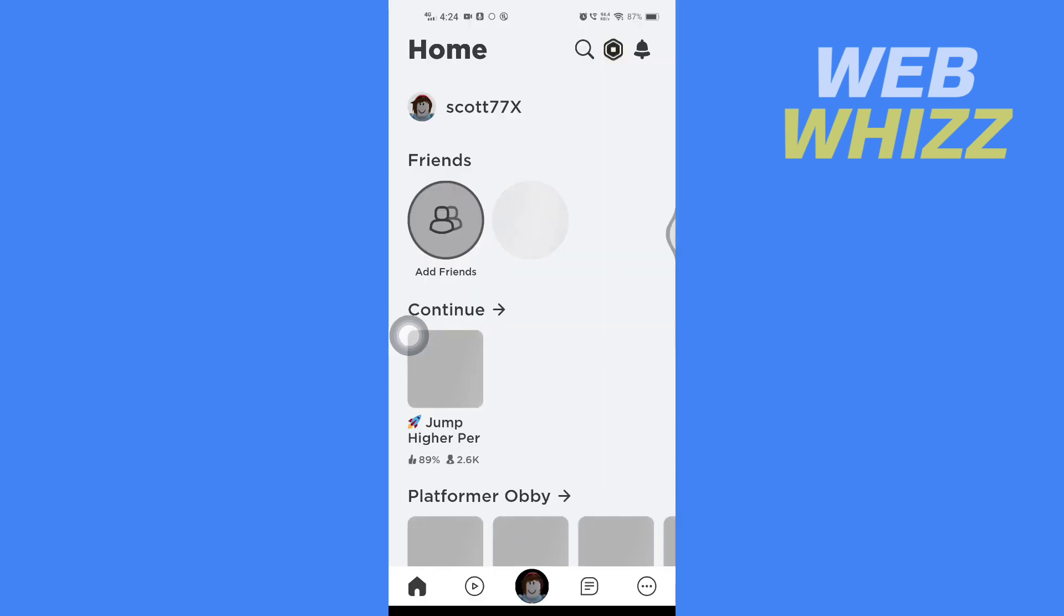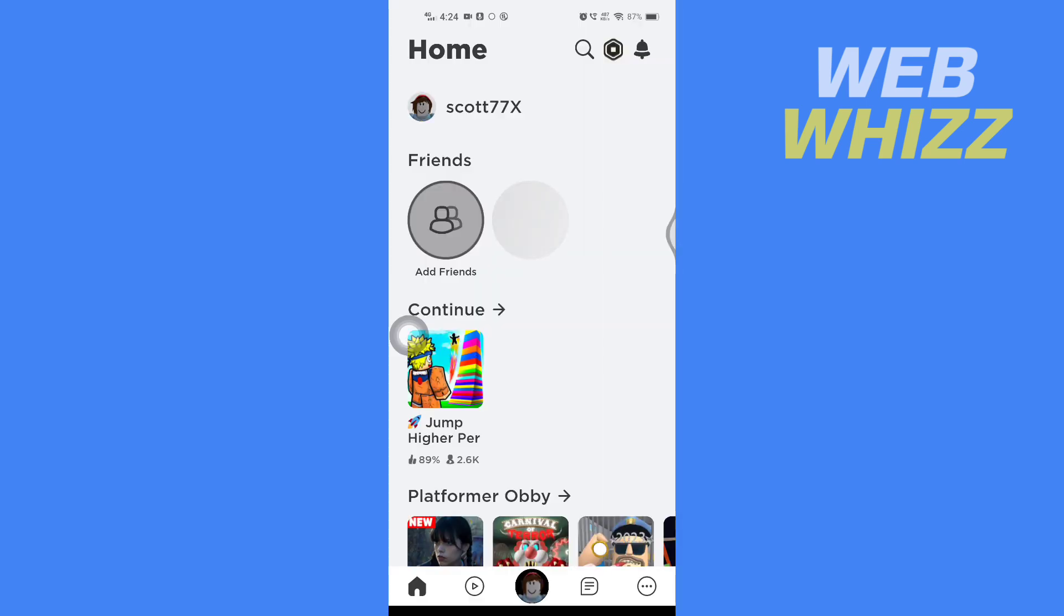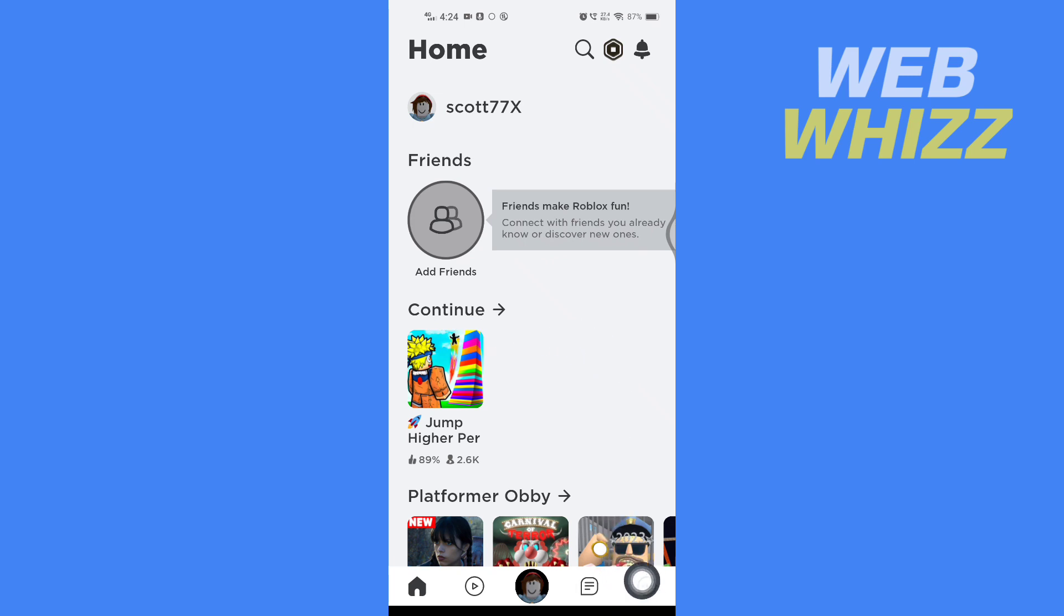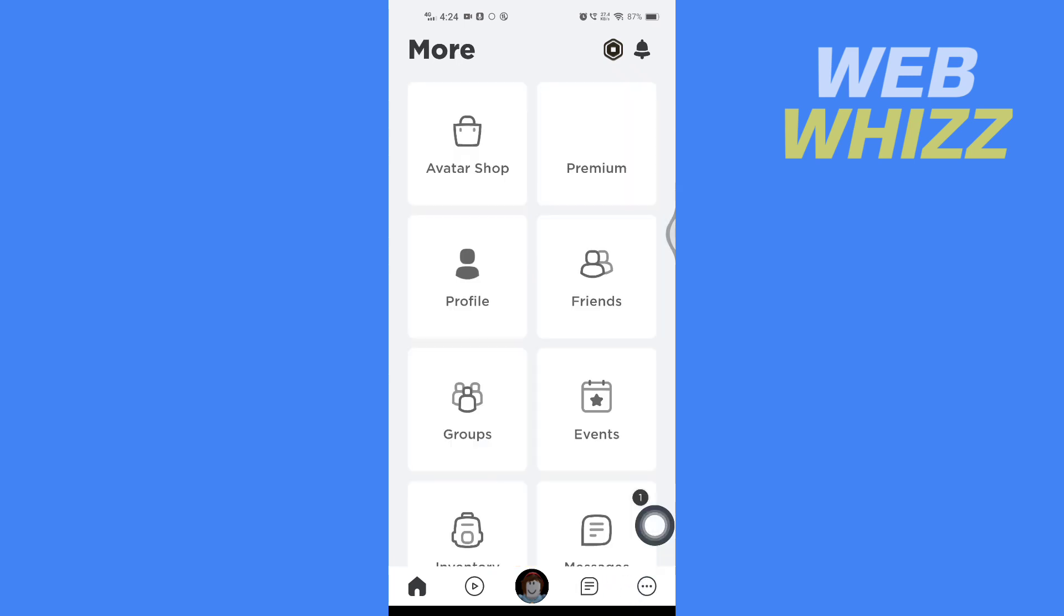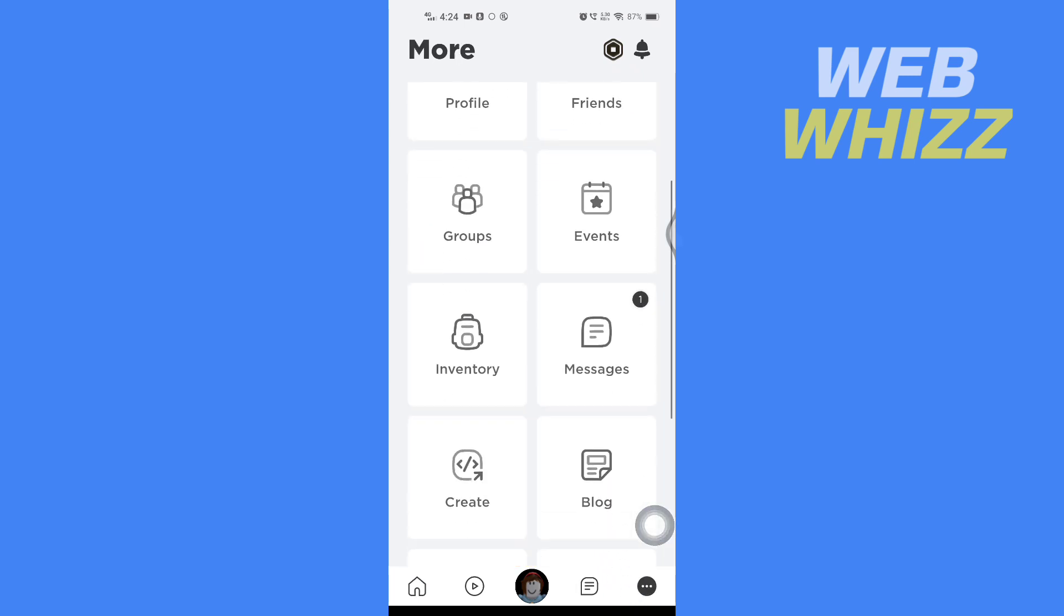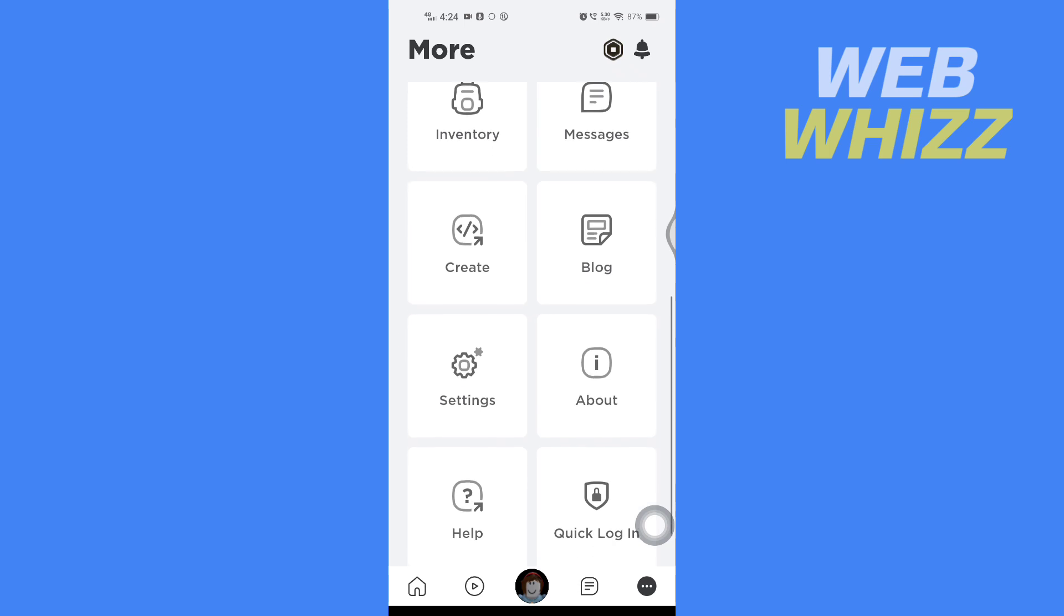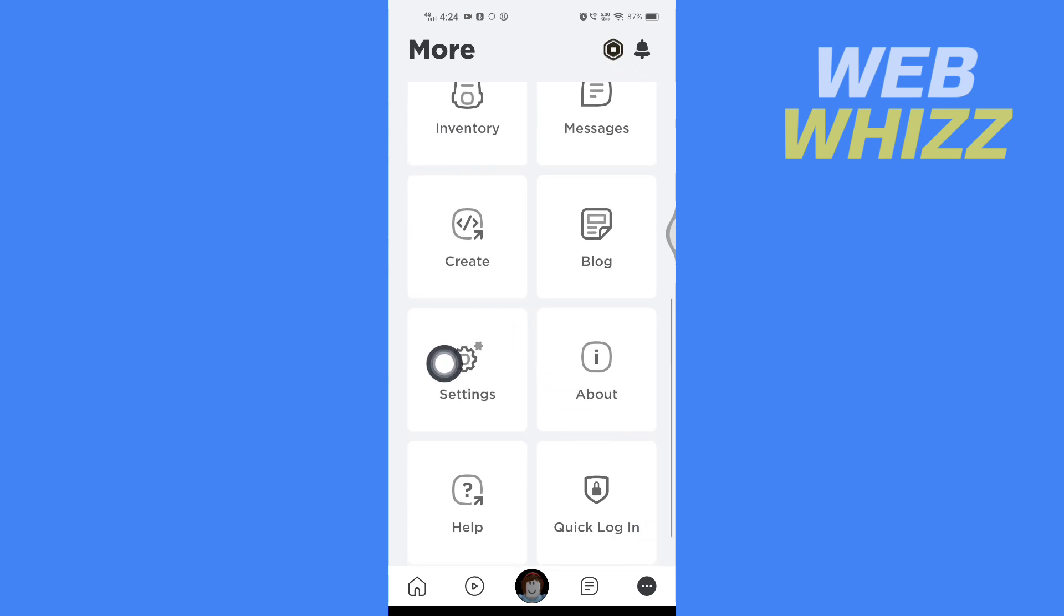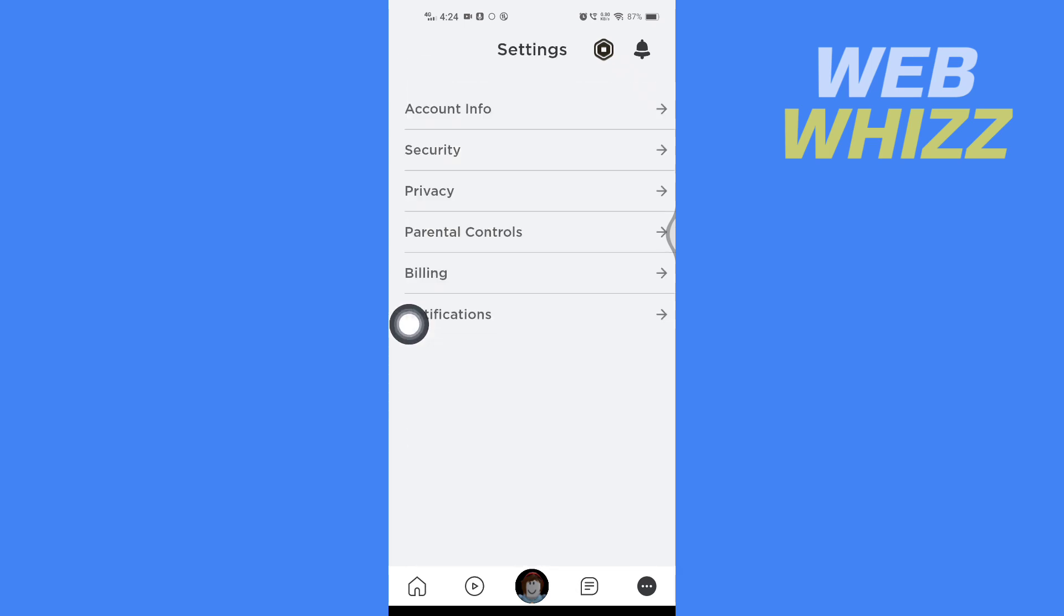Once you're on your Roblox app, you have to tap on the three dots in the bottom right corner. Then scroll down and tap on Settings. Now in Settings, tap on Privacy.